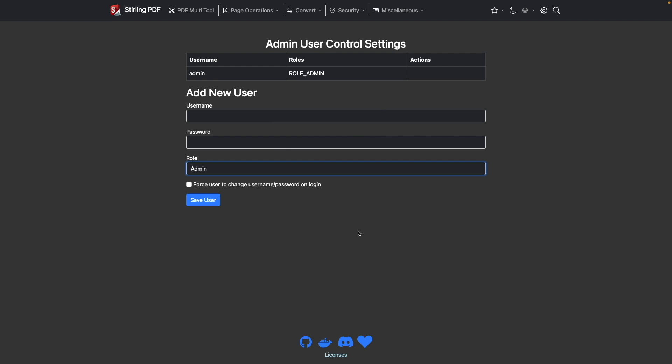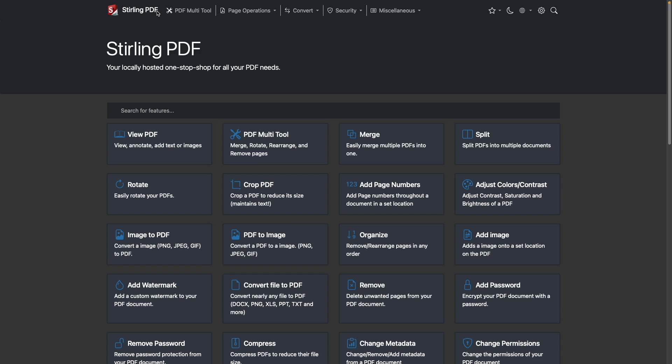In my case, I won't add a new user and I'll start using Sterling PDF by bringing up the home page and selecting a feature I would like to use.